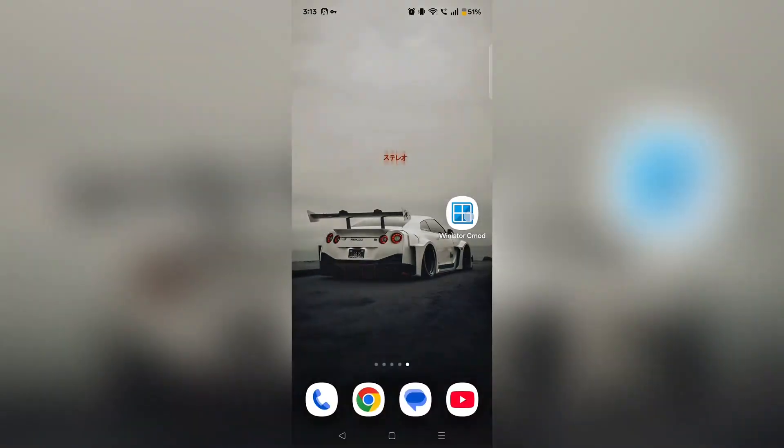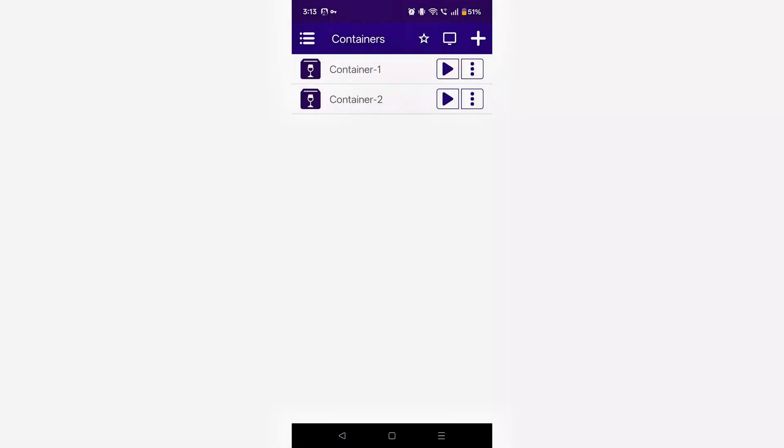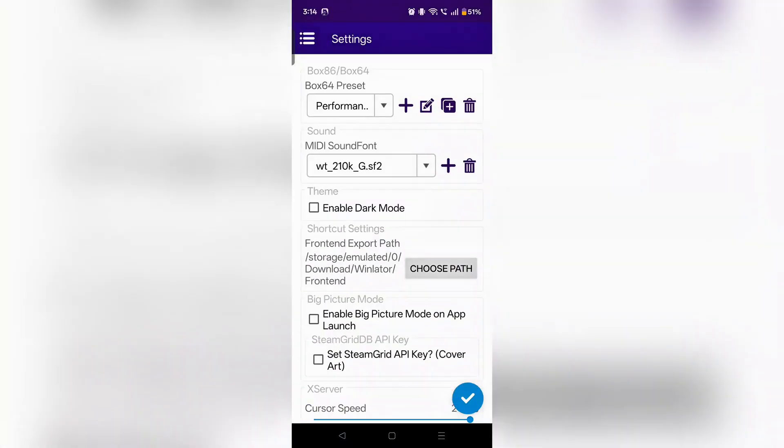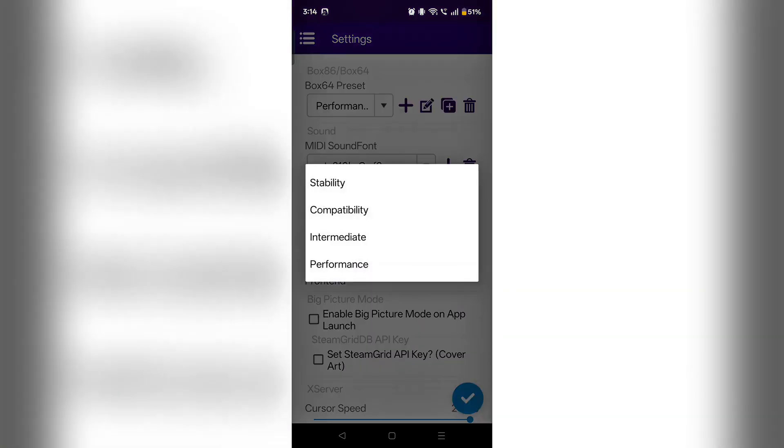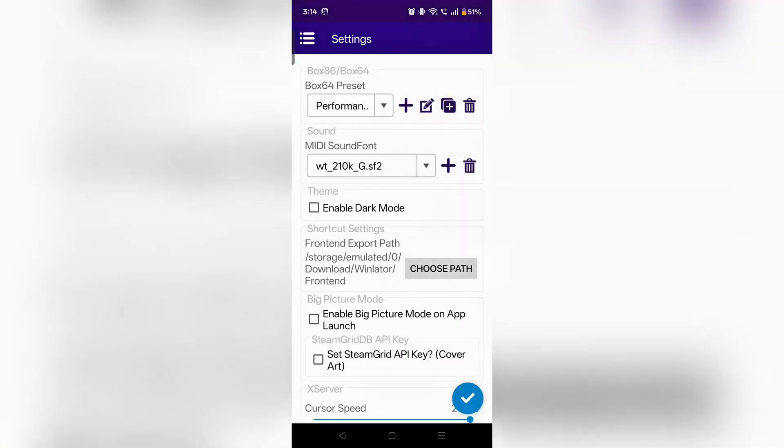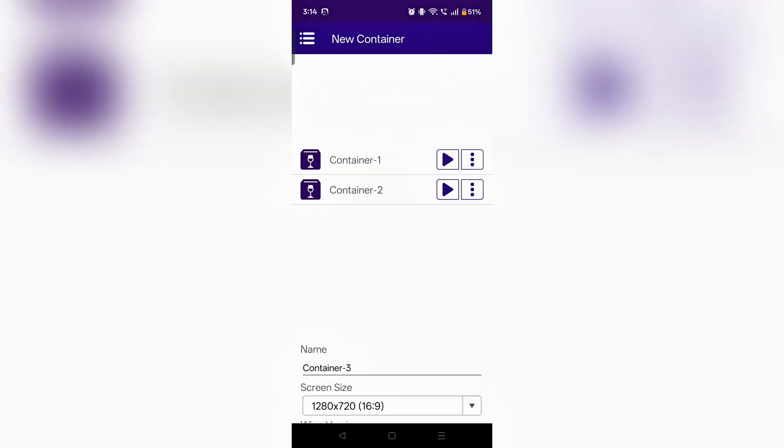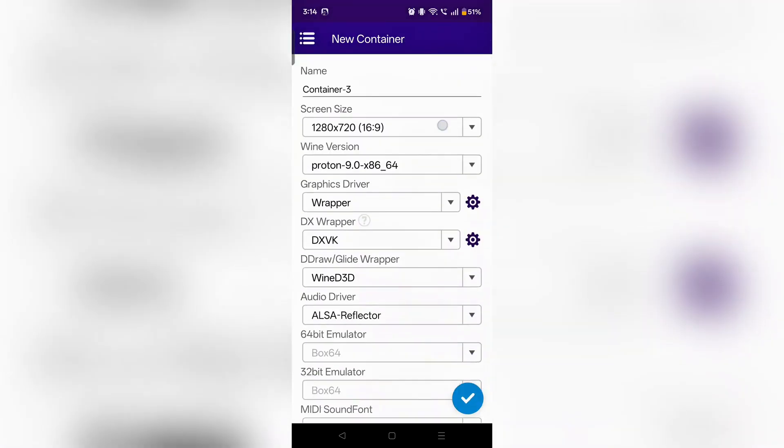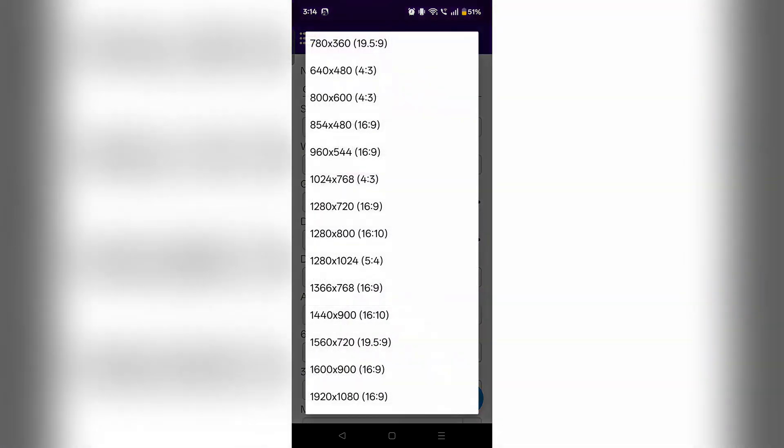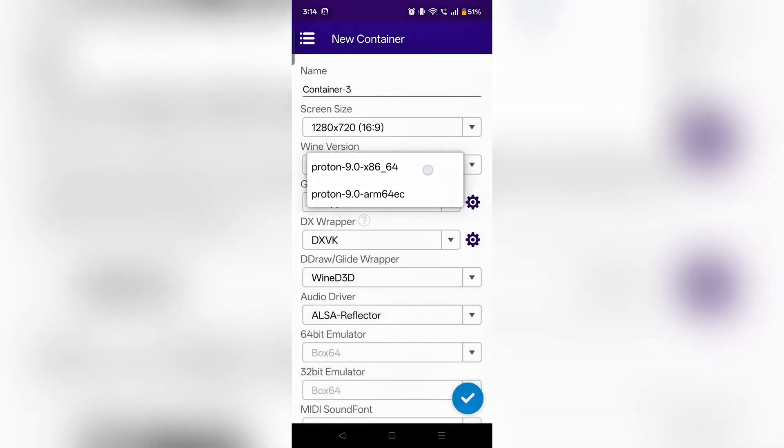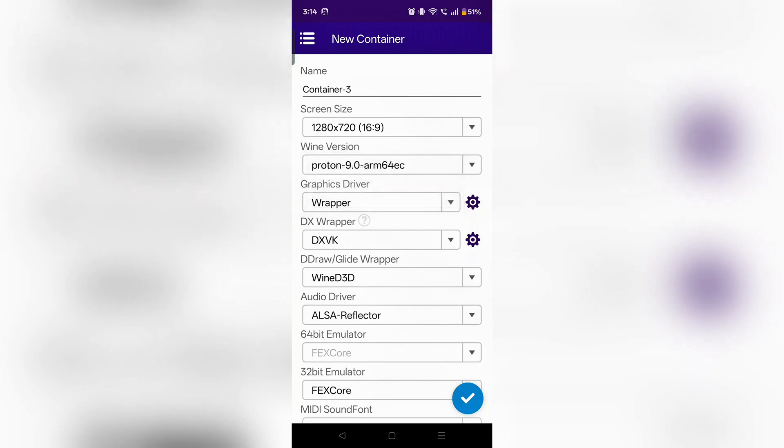This is the Winlator C Mode version 13 update. In the settings, you have to set it on performance mode and click on right. Then create a container and keep its resolution according to your device. Here you have to select 9.0. You will get one x86 and one ARM 64 EC. I am going to keep ARM 64 EC, but sometimes better performance is obtained in x86.